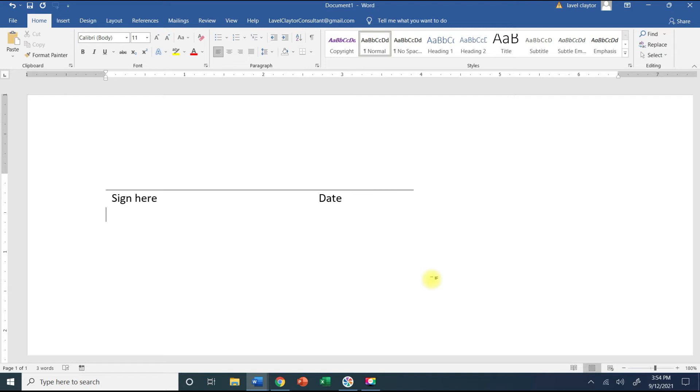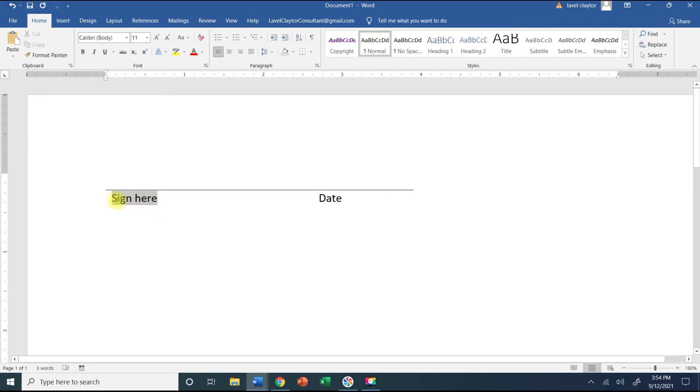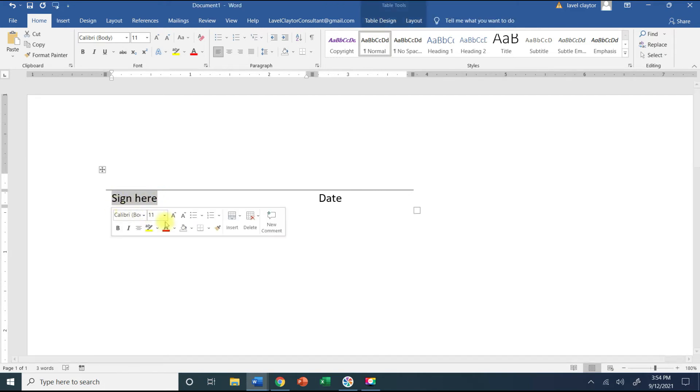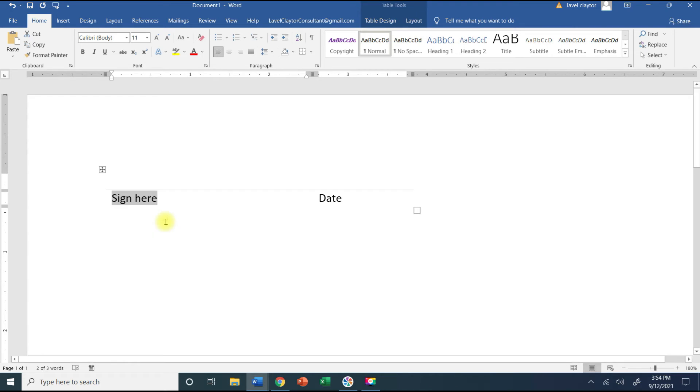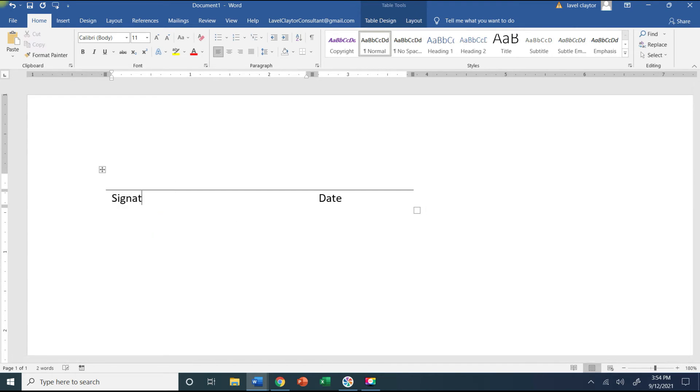Now once you've created this and you're looking at it and you're like you know what I really need to change the words. All you have to do is just select the words that you want to change and say you want to put signature and title.